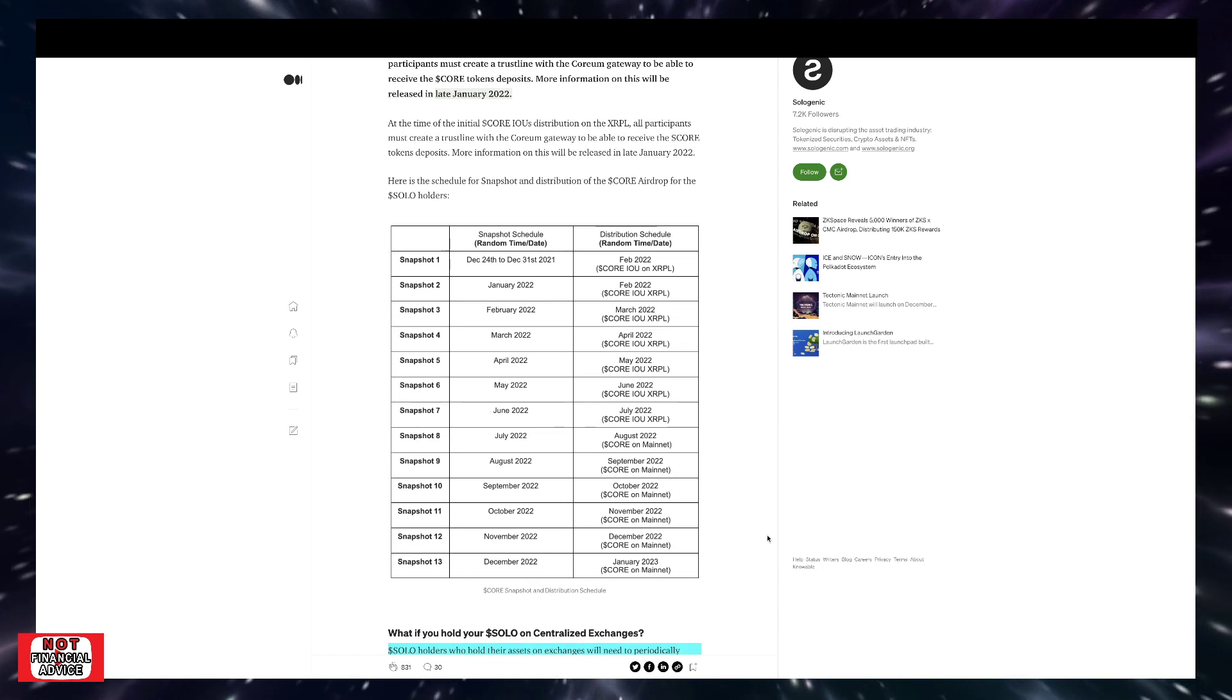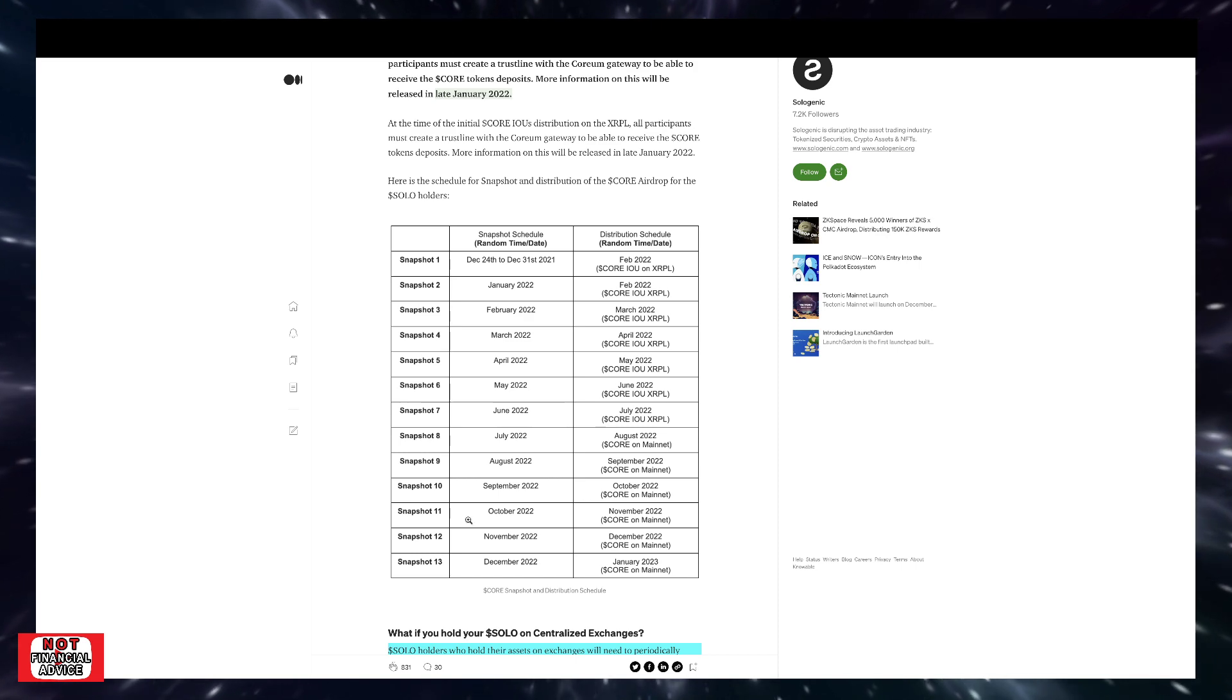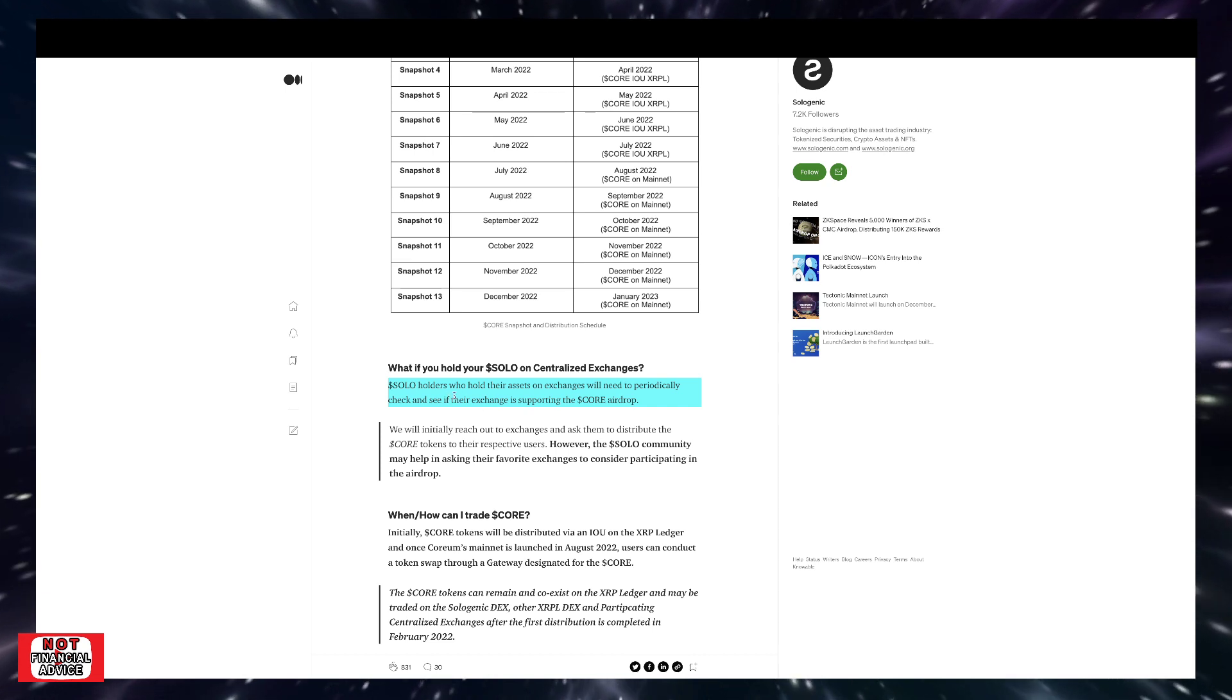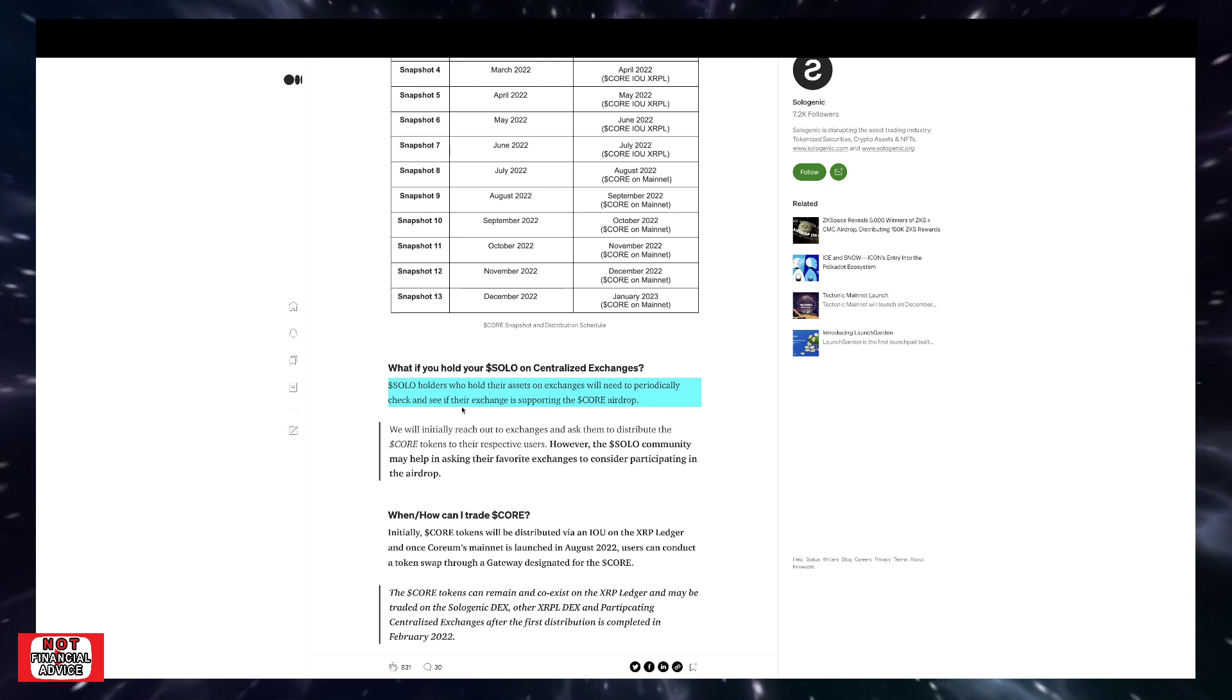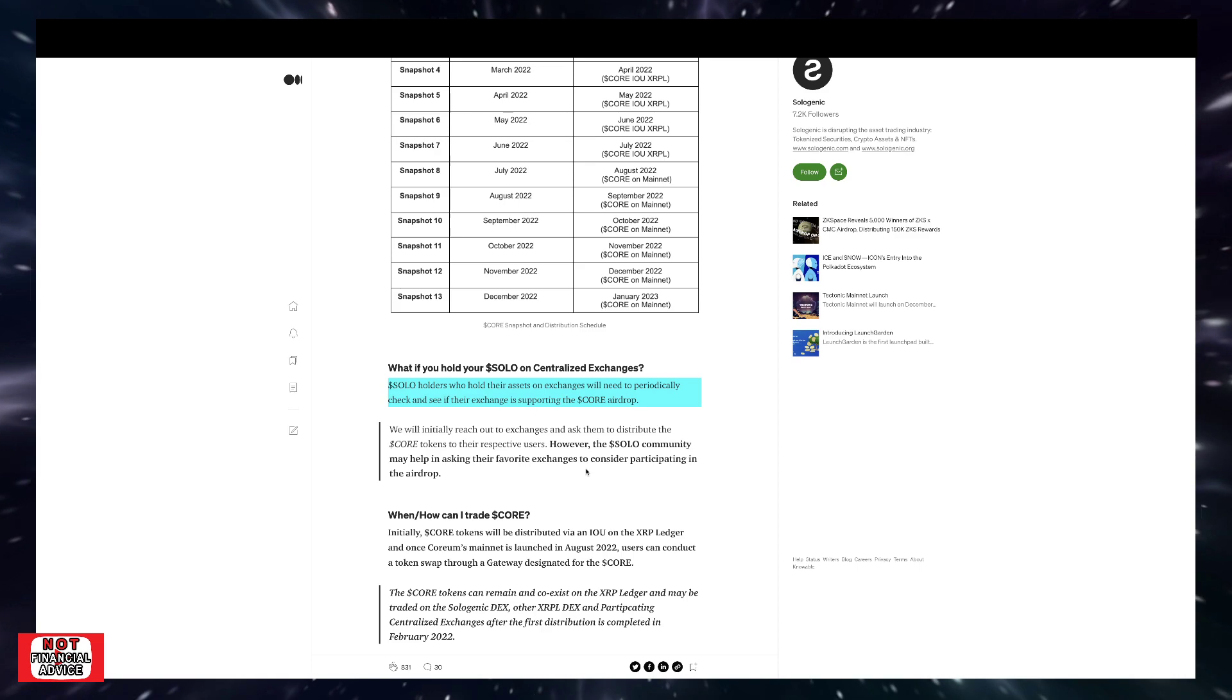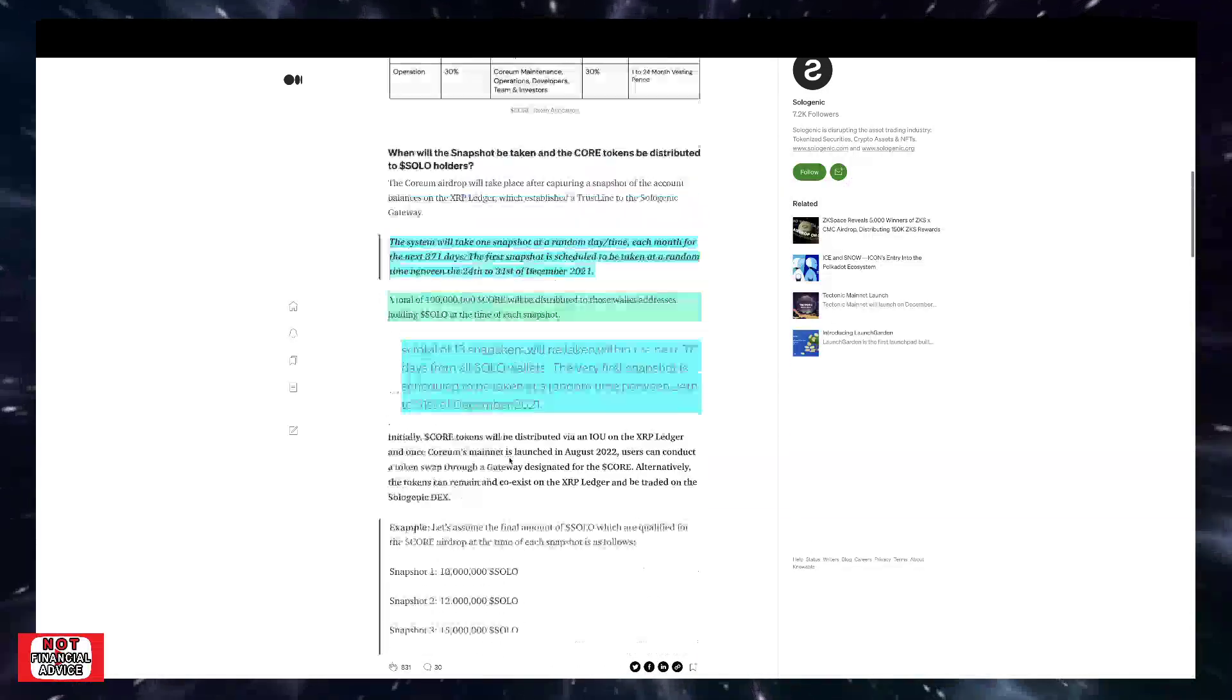So they're going to be taking snapshots for whoever's holding solo in the compatible wallets and exchanges that are supporting the Quorum Airdrop. So what if you hold your solo on a centralized exchange? Solo holders who hold their assets on exchanges will need to periodically check and see if their exchange is supporting the CORE airdrop. So we initially reached out to exchanges and asked them to distribute the CORE tokens to their respective users. However, the solo community may help in asking their favorite exchange to consider participating in the airdrop.